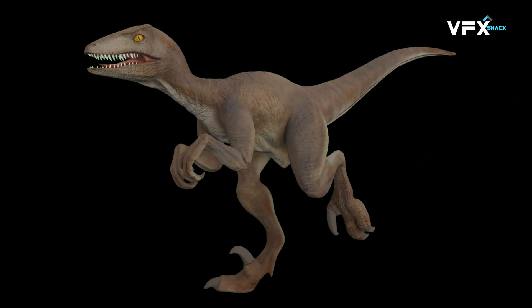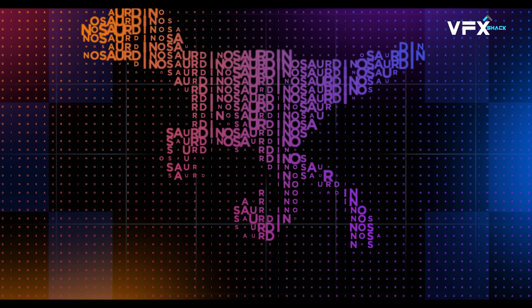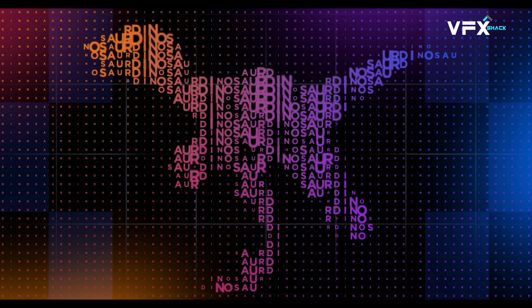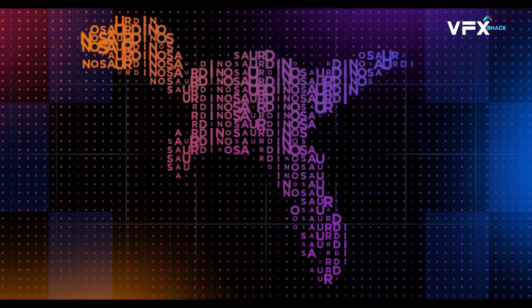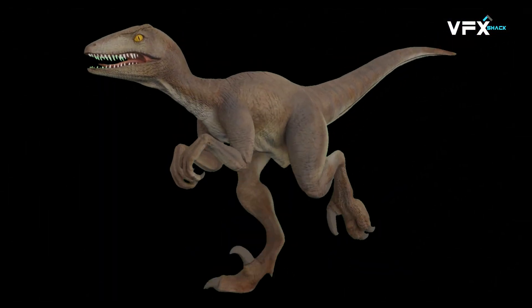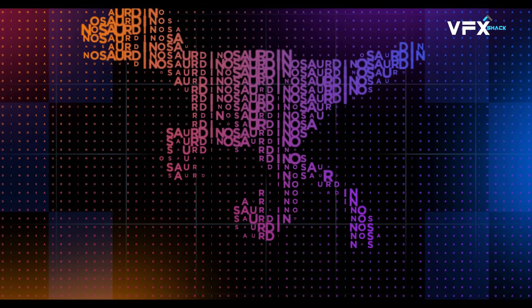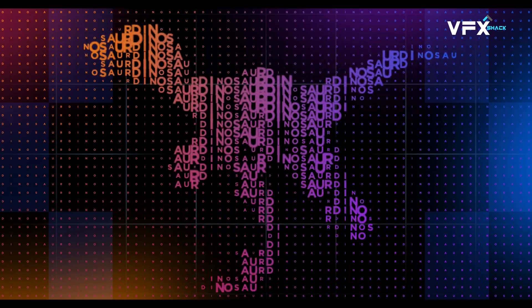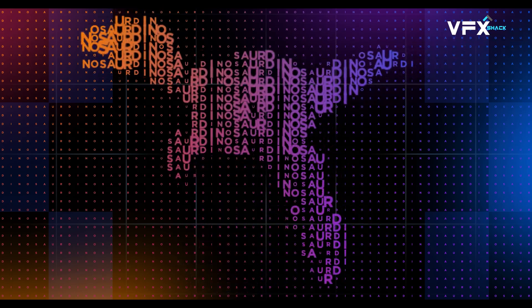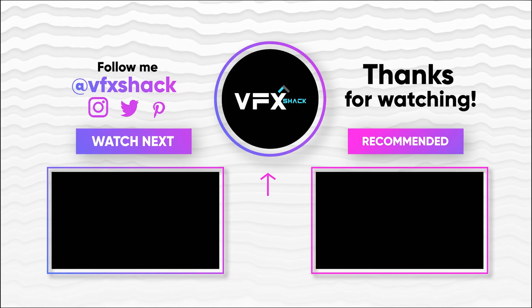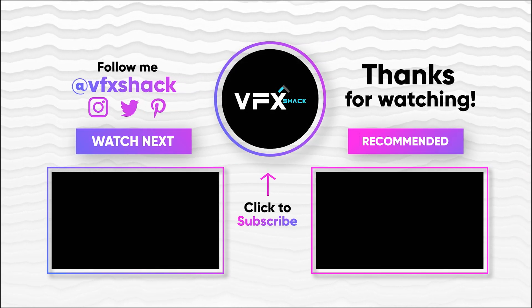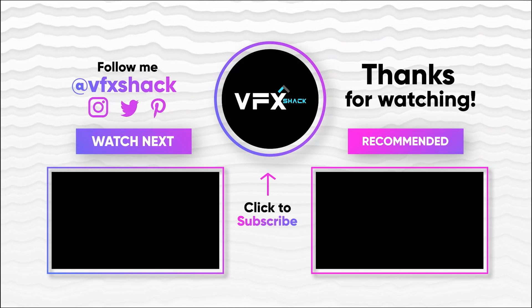And there you have it! With these steps, you've learned how to auto-animate the scale of text letters using any footage. Get creative and experiment with different settings to achieve unique text animations. Thank you for watching. Make sure to like and subscribe for more future videos. I'll see you next time.